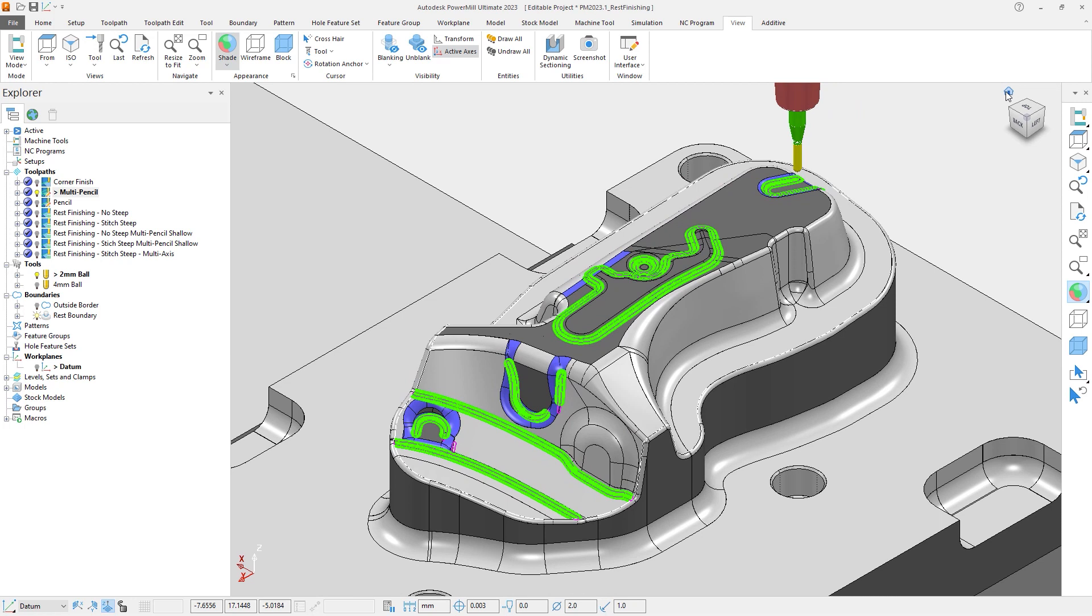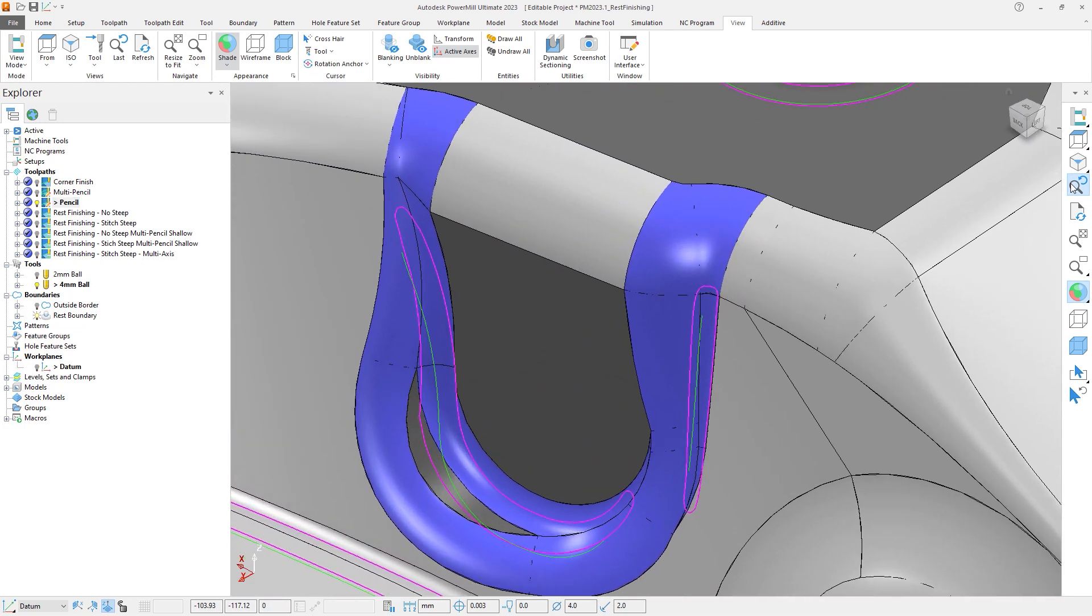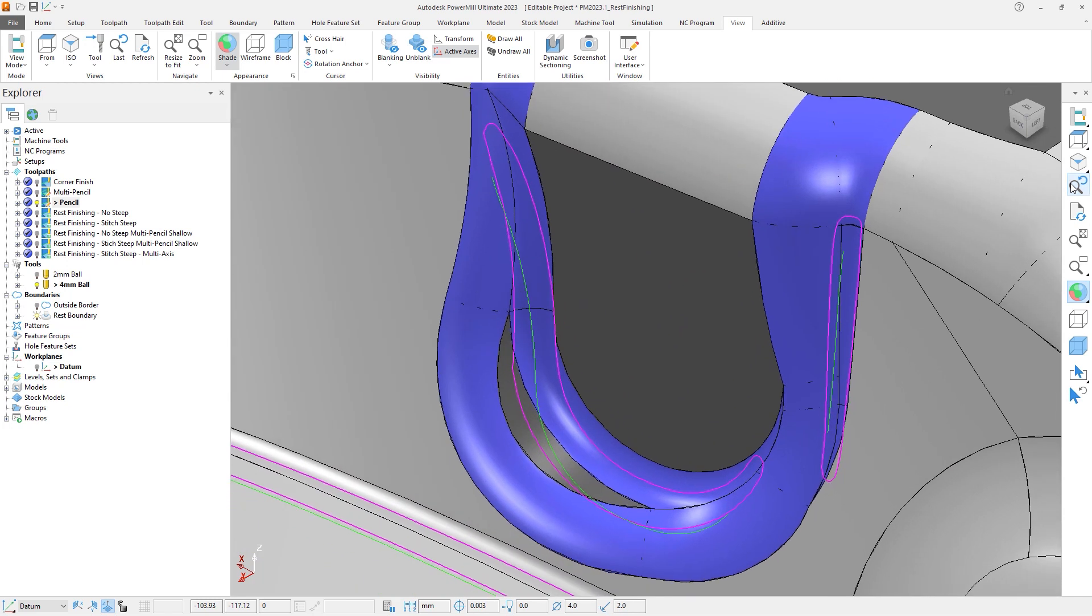The reason for the missed material is that both Corner Finishing and Multipencil actually rely on a Pencil Trace in the background to generate their toolpaths. So any areas where the Pencil Trace cannot be created, seen here if we activate the Pencil toolpath, will result in no toolpath being produced in those areas for both the Corner Finish and the Multipencil strategies.